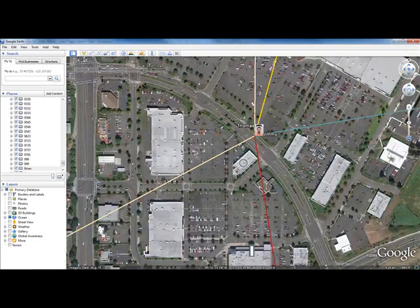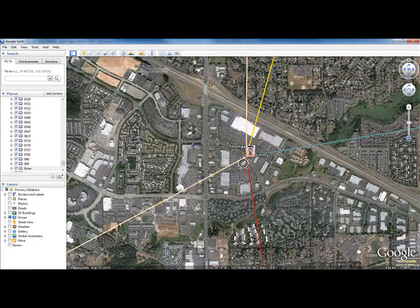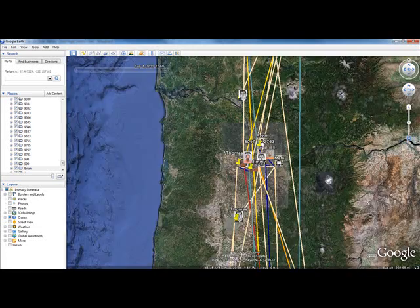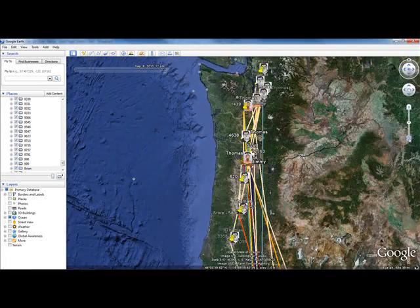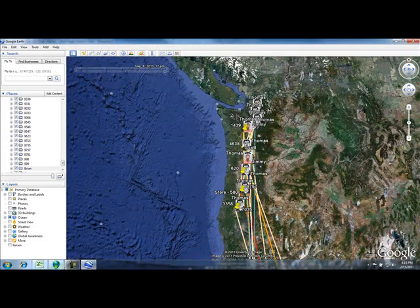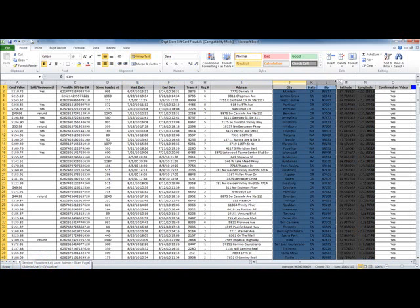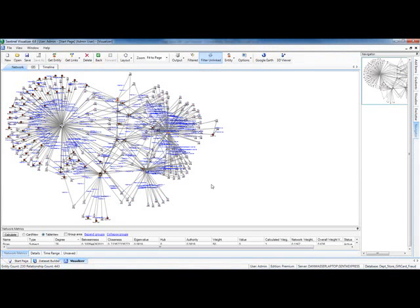And that's how Sentinel's integration with Google Earth works. As long as you have date-sensitive and/or location-sensitive data, you can send it out to Google Earth from within Sentinel and plot it out on a map.